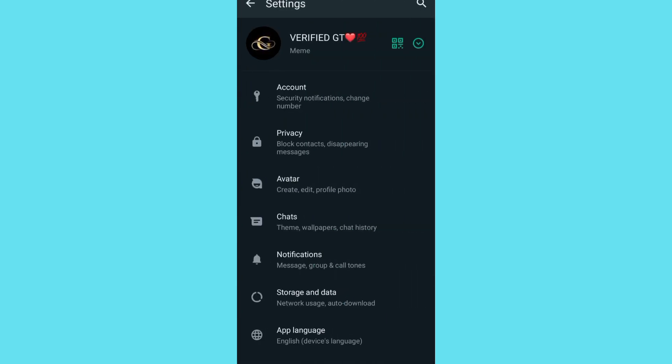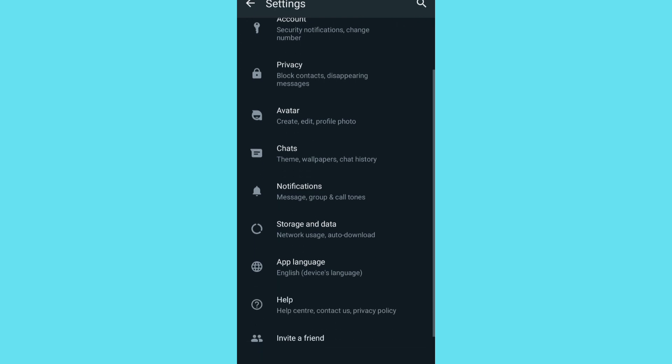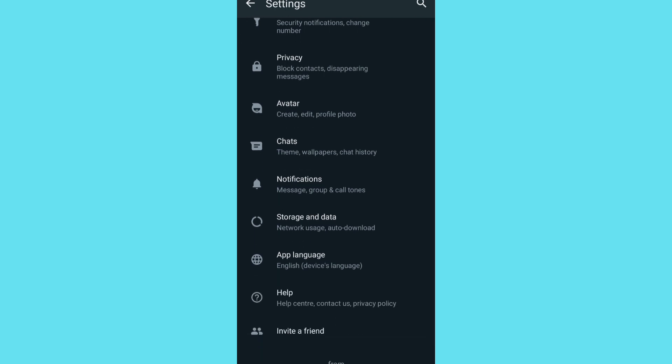Then all you have to do is go to your chats, or you can just scroll down and tap on app language. As you can see, then tap on it.